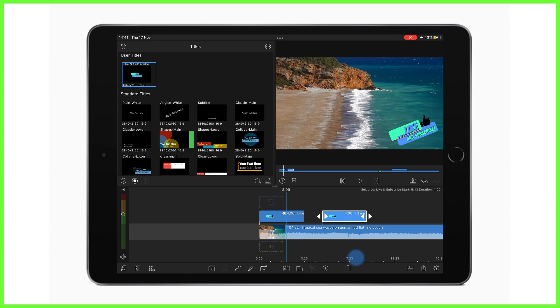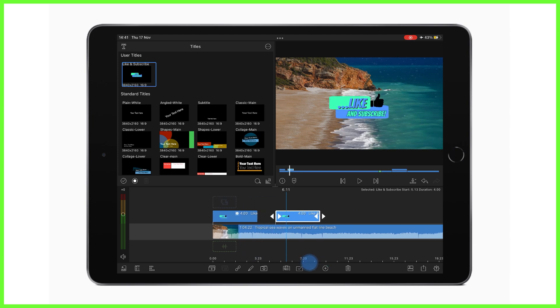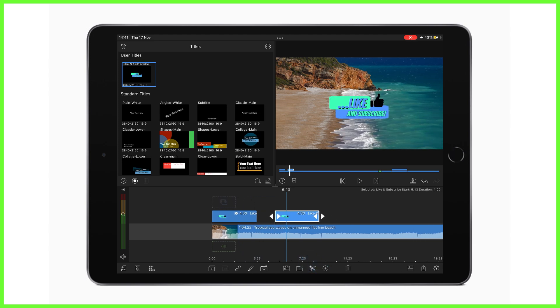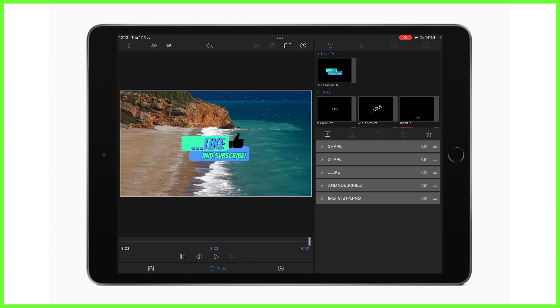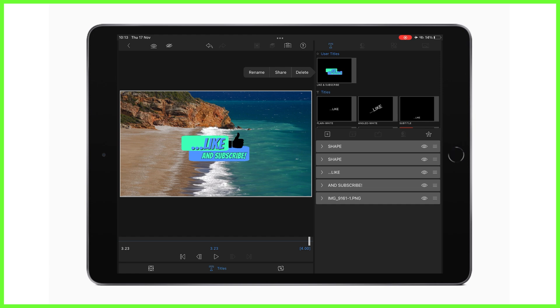Title presets are also great if you're working with another LumaFusion user, like a colleague, as you can share these between devices. So to do this, open the title editor, tap and hold your title, and press share to send it straight to them ready for use.